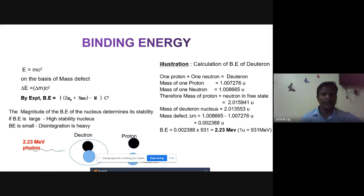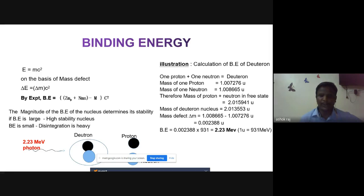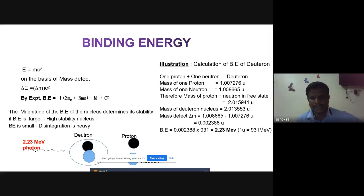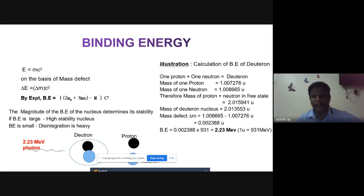Now I show a simple nucleus example — the deuteron. The deuteron is the combination of one proton and one neutron; it is the simplest nucleus. To calculate the binding energy of the deuteron: the mass of one proton is 1.007276 units and the mass of one neutron is 1.008665 units.